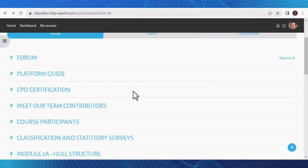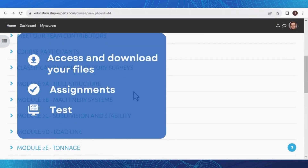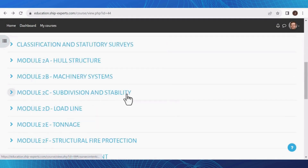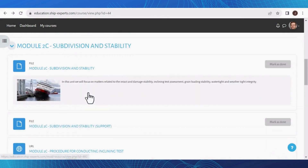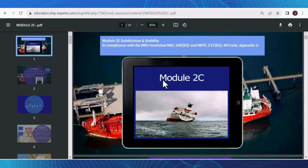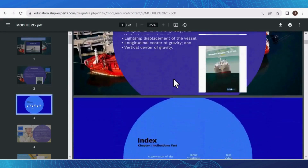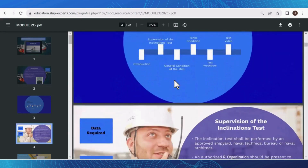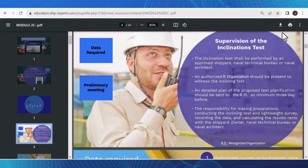Now let's explore how you can access and download your files. To access and download your files, select the title to open your course PDF, or you can alternatively locate a video. Should you wish to download the file, simply click on the download icon for offline access.